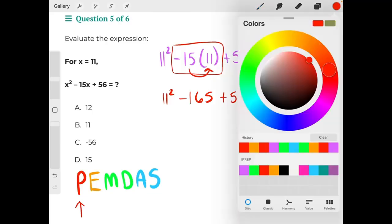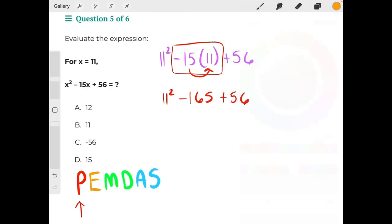Then our next step in the equation would be exponents. Our exponent is 11 squared — 11 times 11 is 121 — minus 165, plus 56.